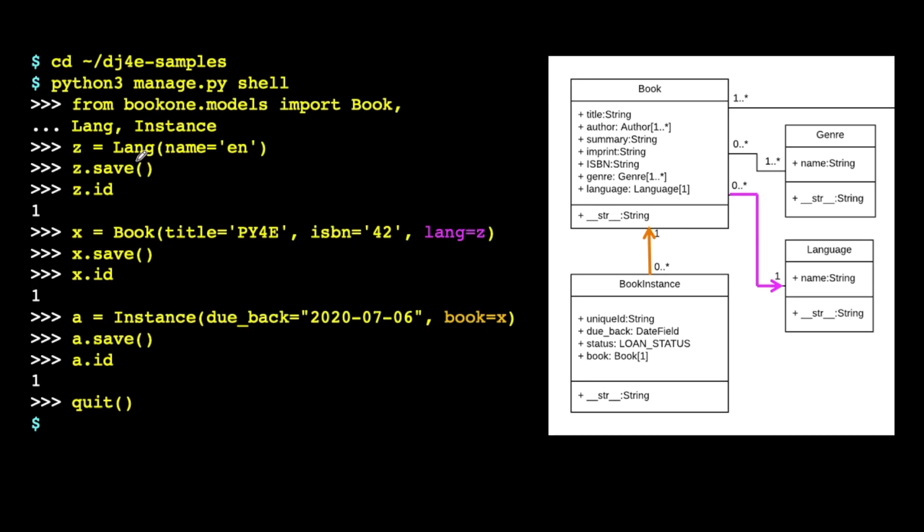So if you remember, our data model was named lang for language. And so we can create a new object in memory with lang parentheses name equals quote en quote, and that basically says, give me a new language object and set the parameter, the attribute name to be en. And give that to me back in a variable. That's an object-oriented constructor. We're constructing an object.